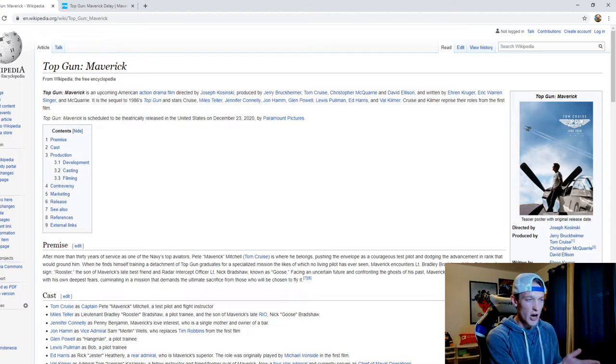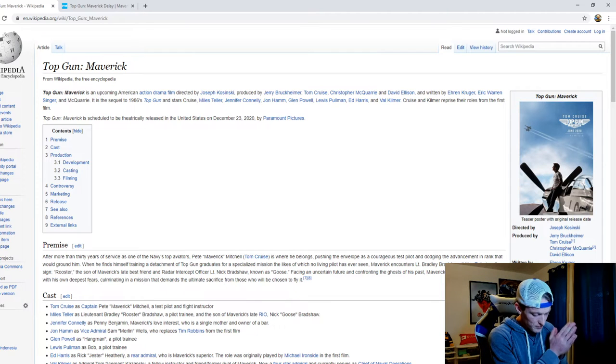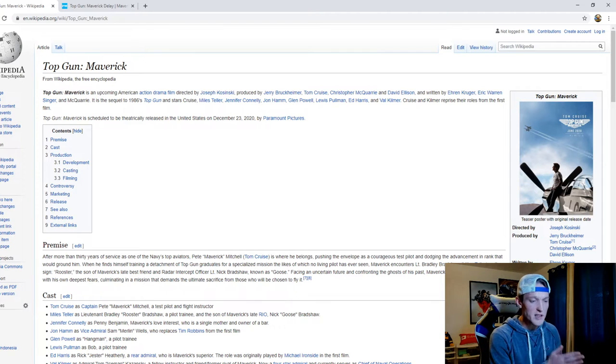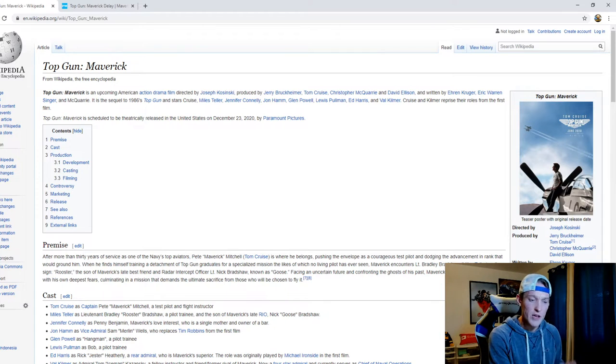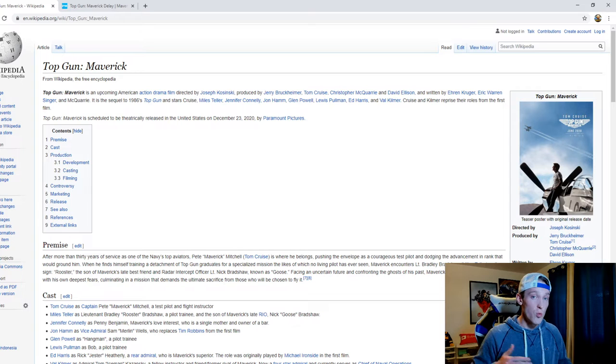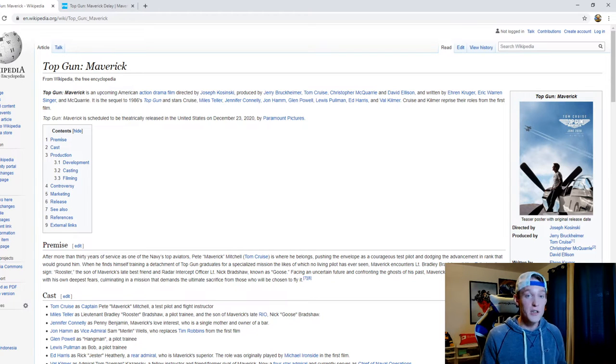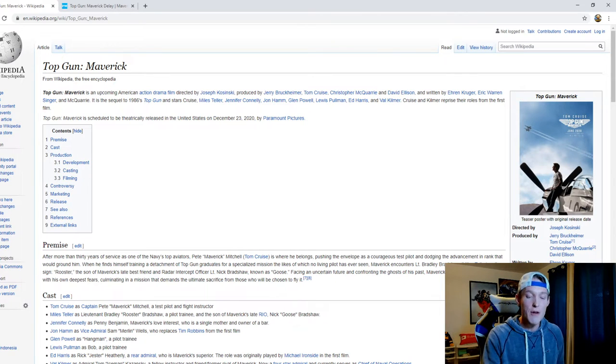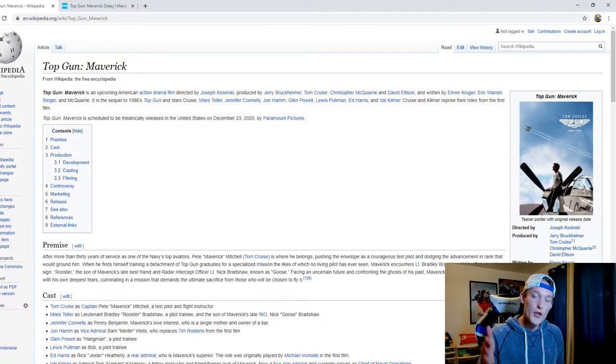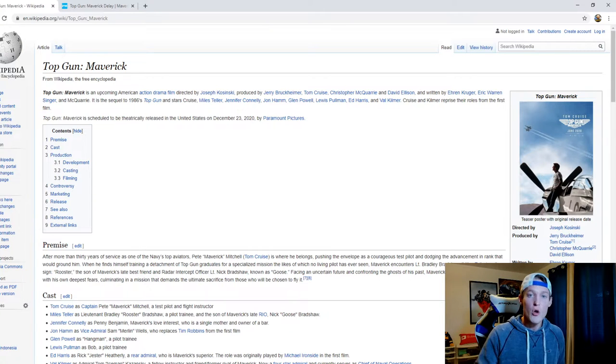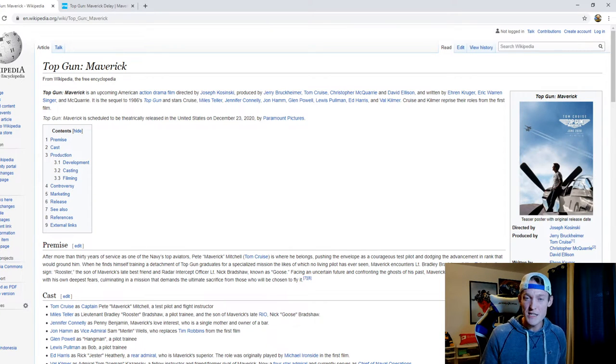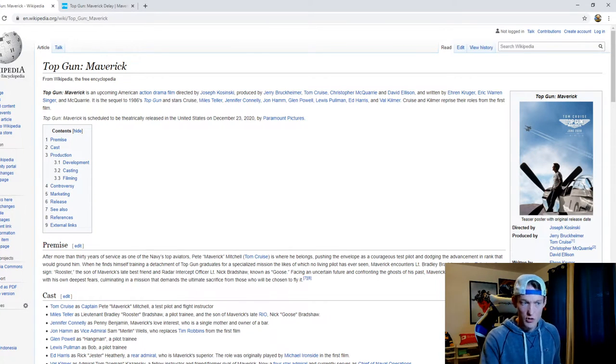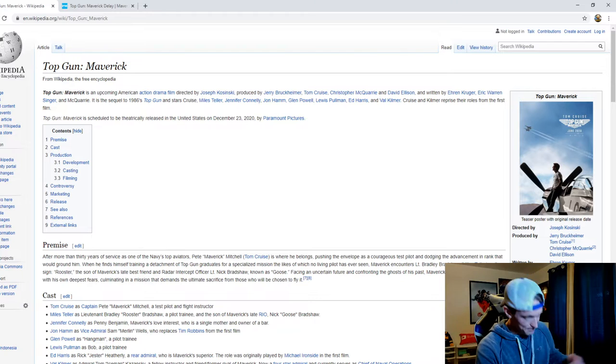So I want to talk about where is Top Gun Maverick at this point and will this new release date that they have set for Top Gun Maverick, will they be able to stick to it or can we expect it to be postponed once again? So let's talk about it.